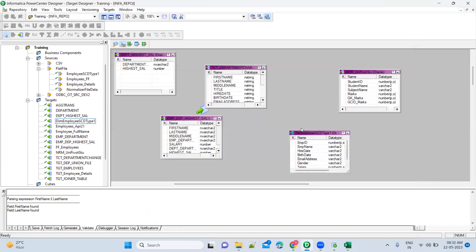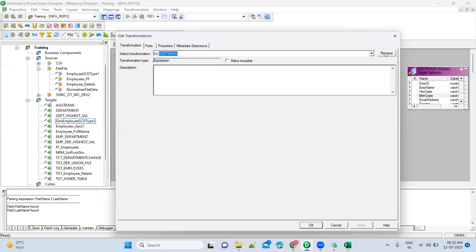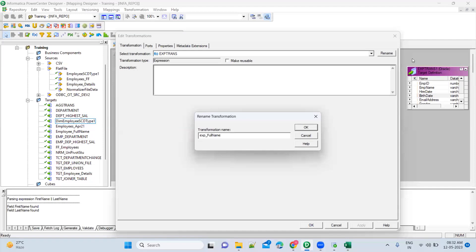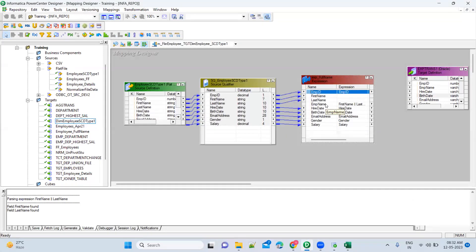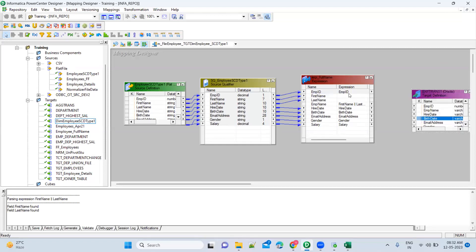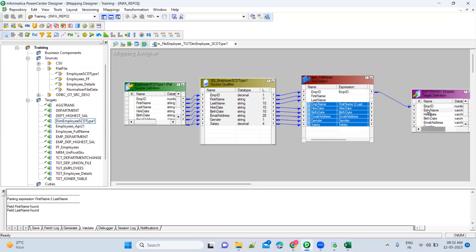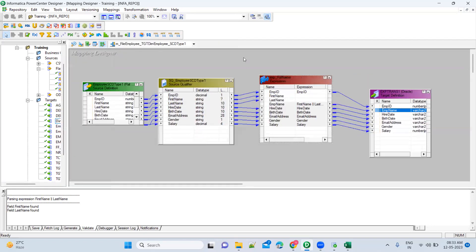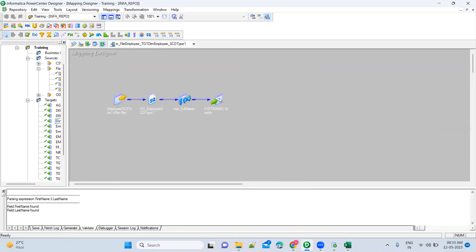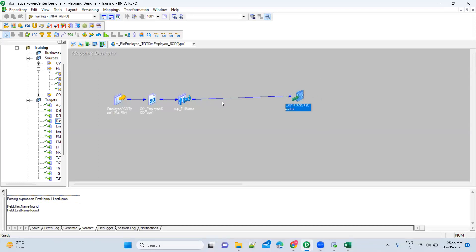Apply. Now go here — rename it 'expression_full_name'. Apply. Now what you have to do is connect employee ID — you will connect all the columns. What it will do is connect fully and insert the data into your table. But what you want is to check in the target before loading the data. If it is already there you have to update it, otherwise you have to insert it. How to do it? Update strategy.